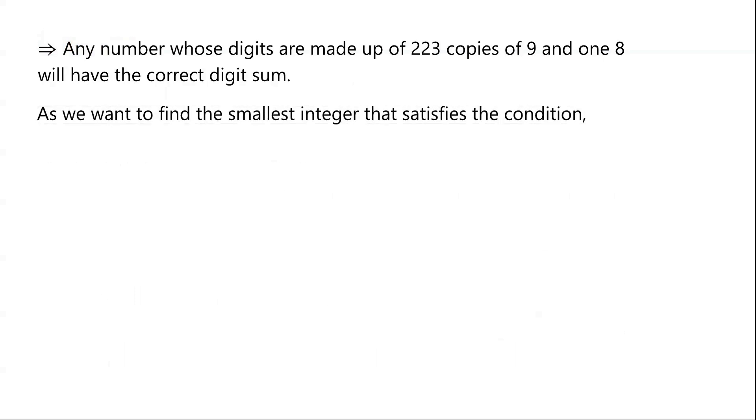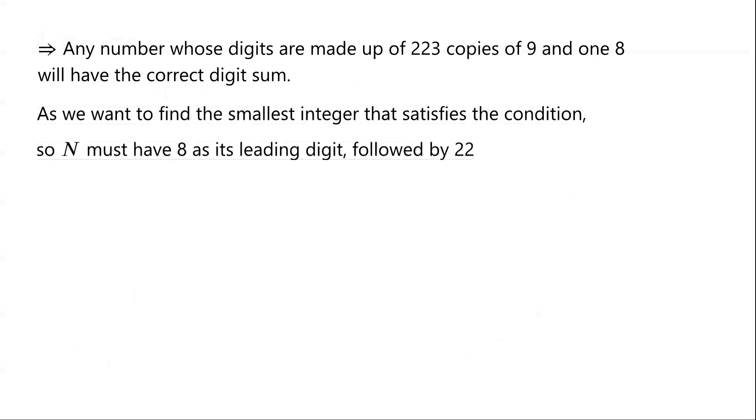As we want to find the smallest integer n that satisfies the digit sum, n must have 8 as its leading digit, followed by 223 copies of 9.